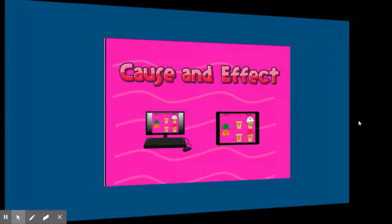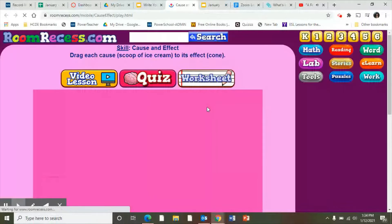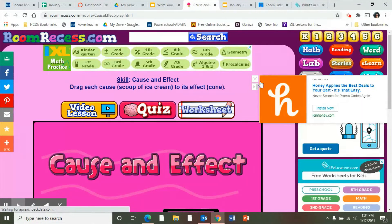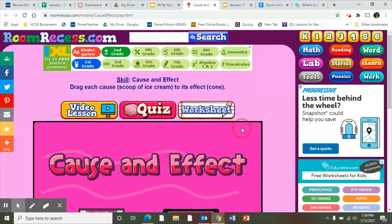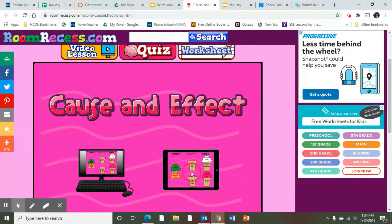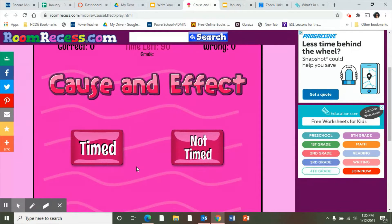Today we're going to begin with a small activity. What I need you to do is click on this link and the activity will come up for you. If you're using a tablet, click on tablet, and if you're using a Chromebook, go ahead and click on Chromebook.